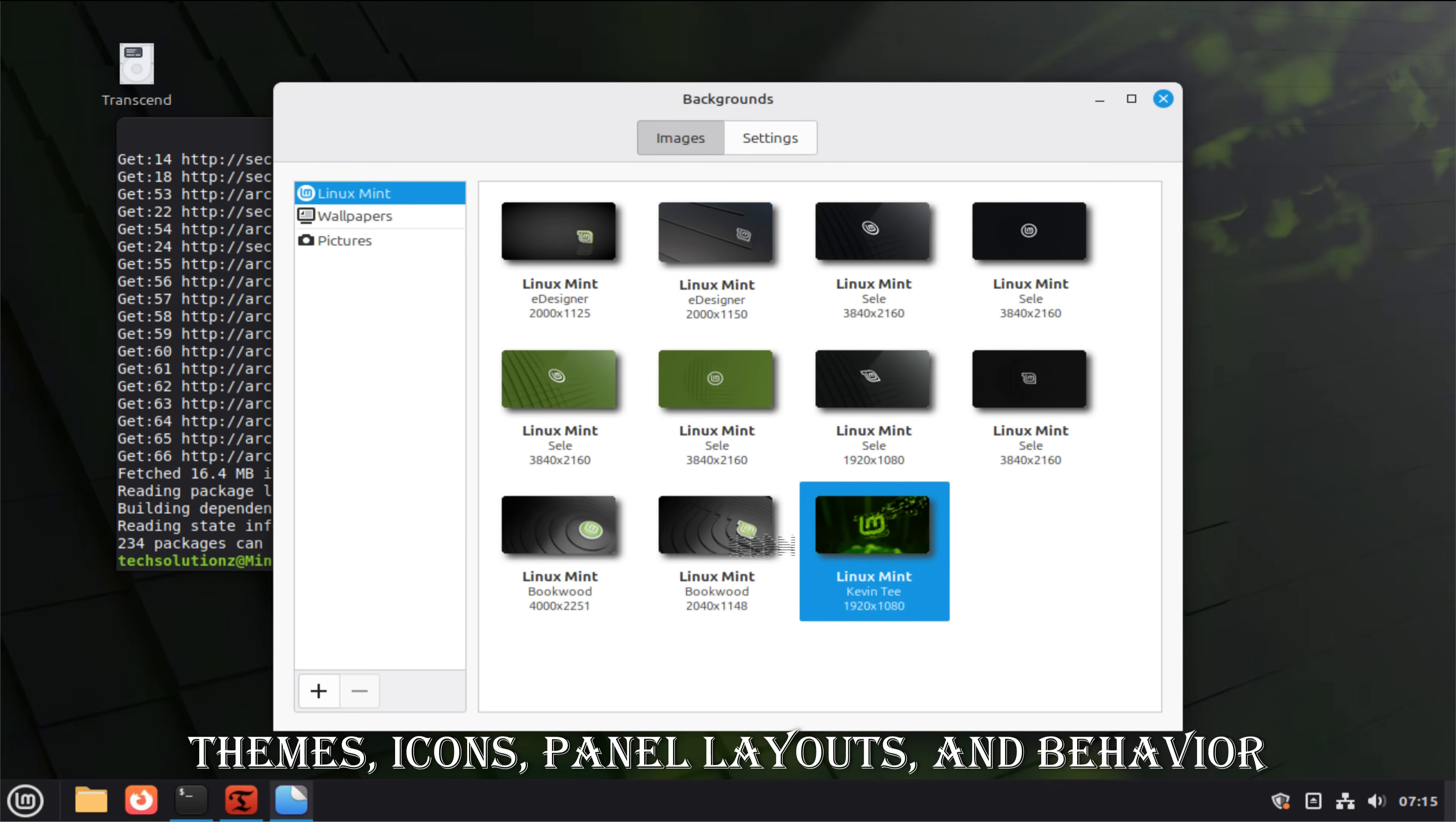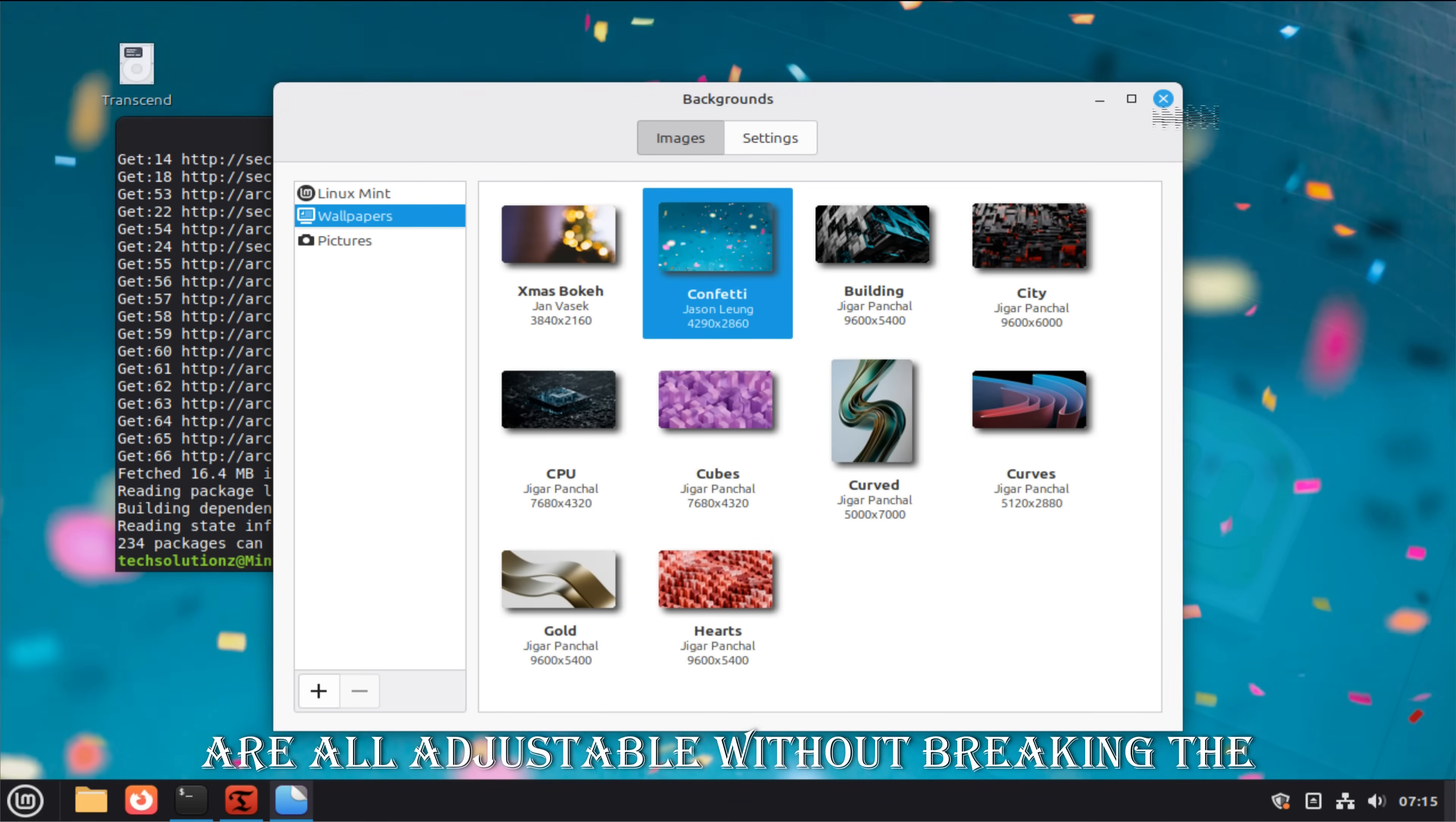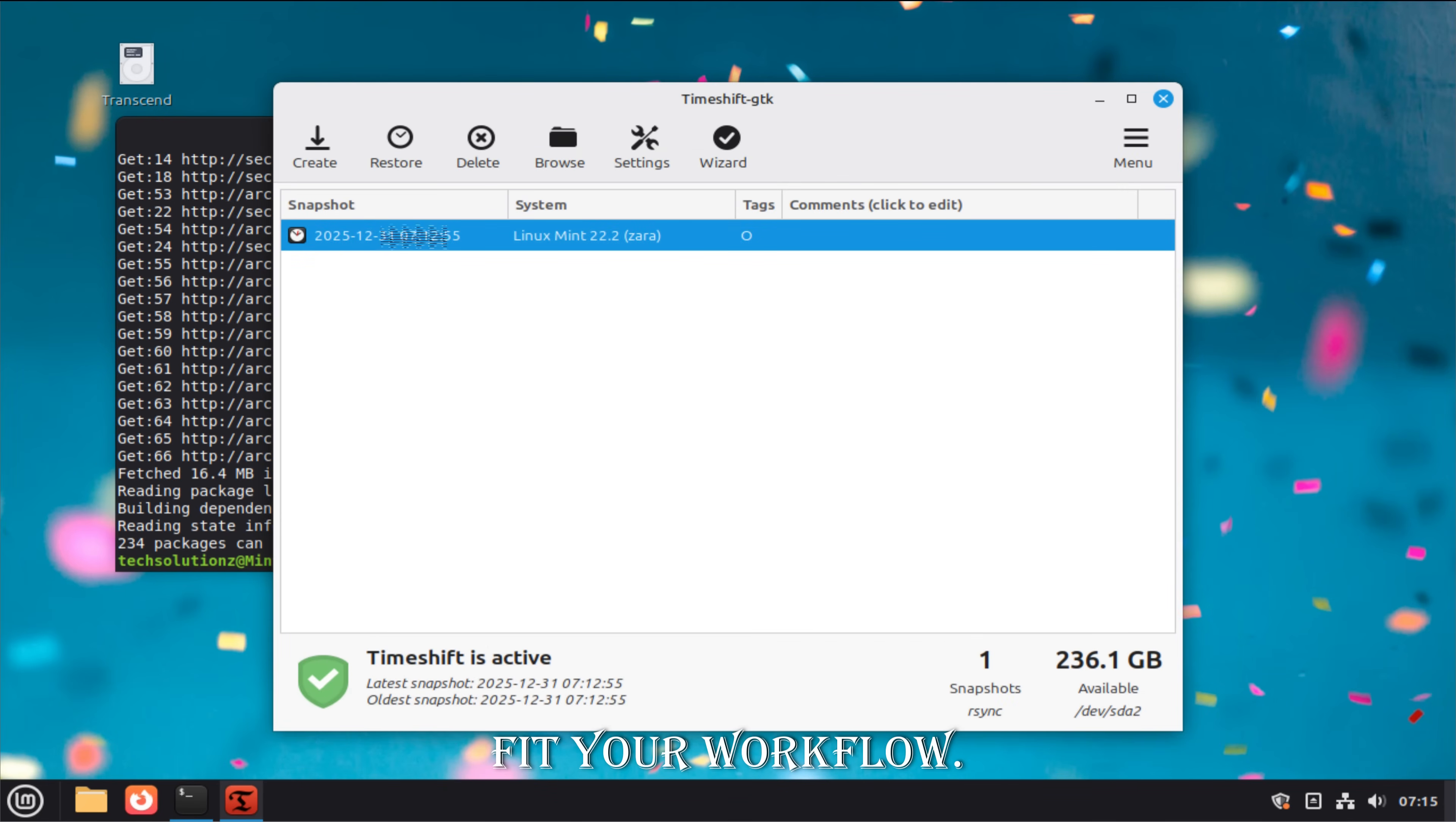Themes, icons, panel layouts, and behavior are all adjustable without breaking the system. You're encouraged to shape the desktop to fit your workflow.